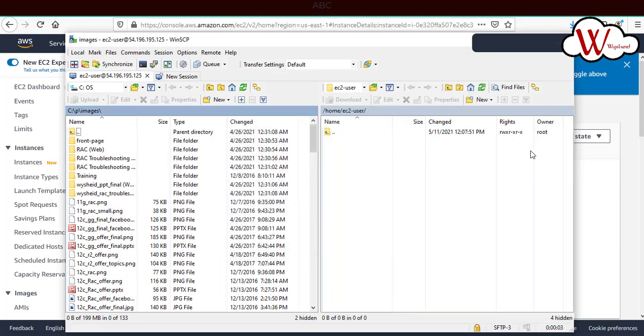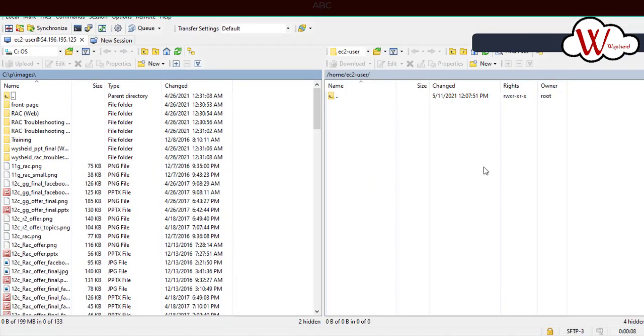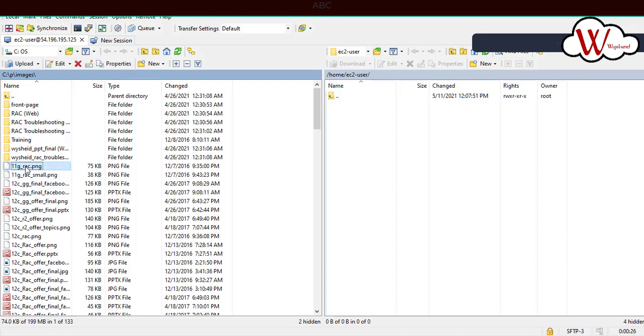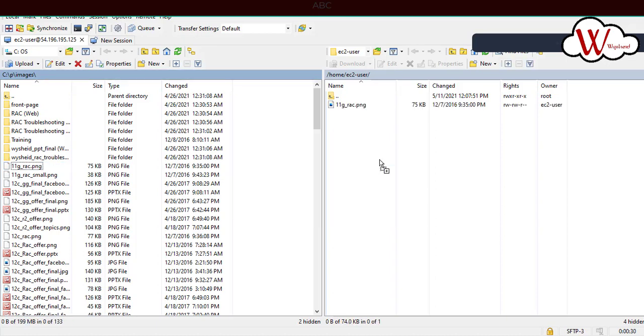Now on the right hand side of my WinSCP window, it's my EC2 server, and on the left hand side is my Windows server. From my Windows server, I just want to copy a file to my EC2 instance. That can be a PNG file or an Oracle installation file, anything you can copy. I'll just select a PNG file, 11g rack, and drag and drop it here. The file is copied. Now we'll connect to PuTTY and make sure that the files are there.